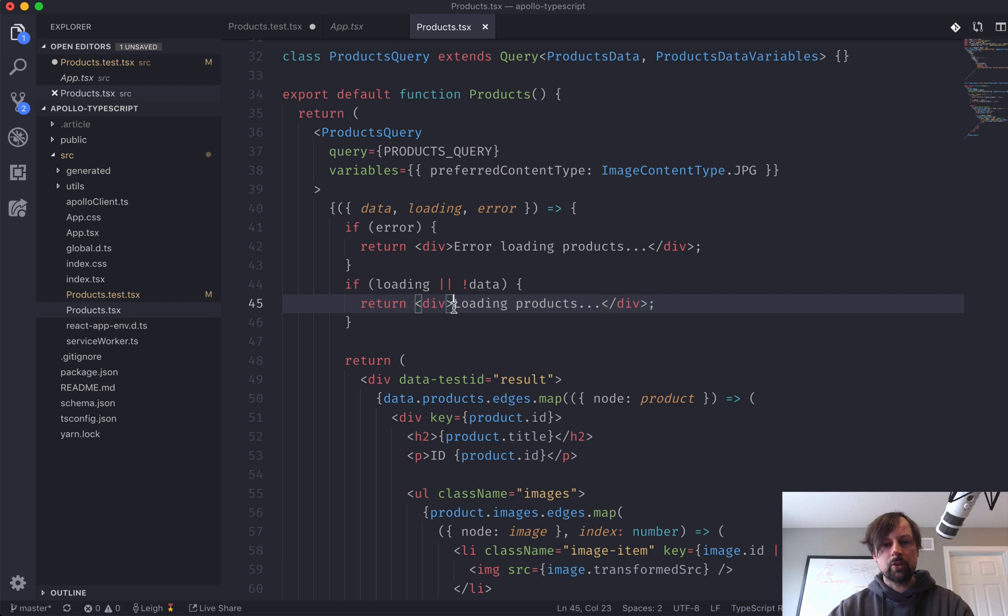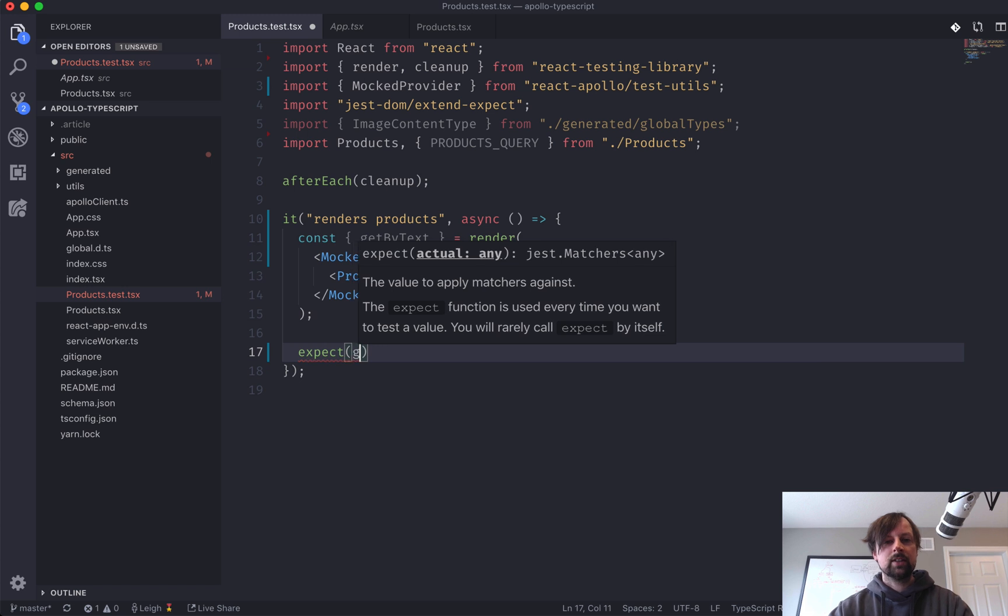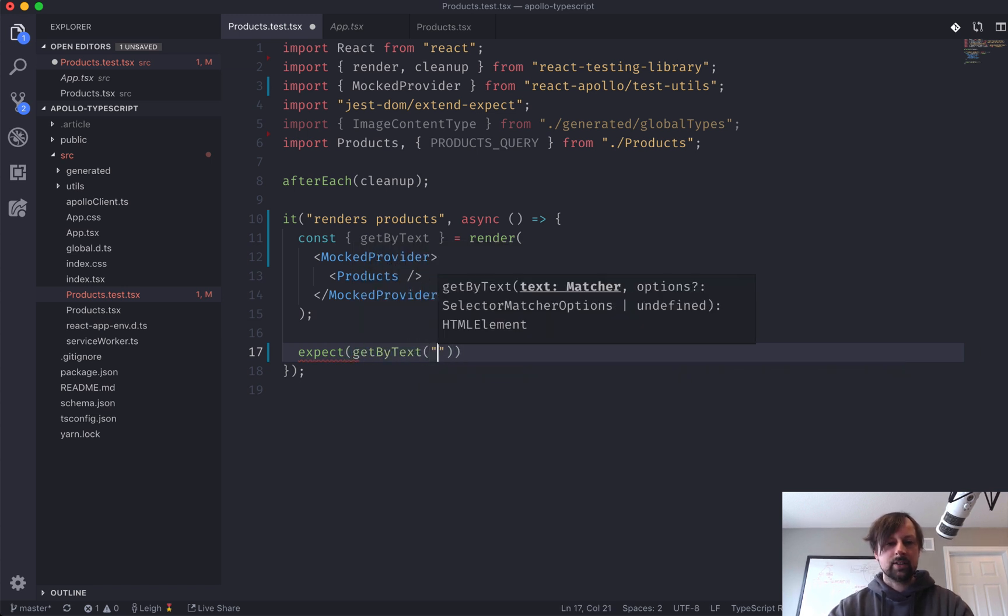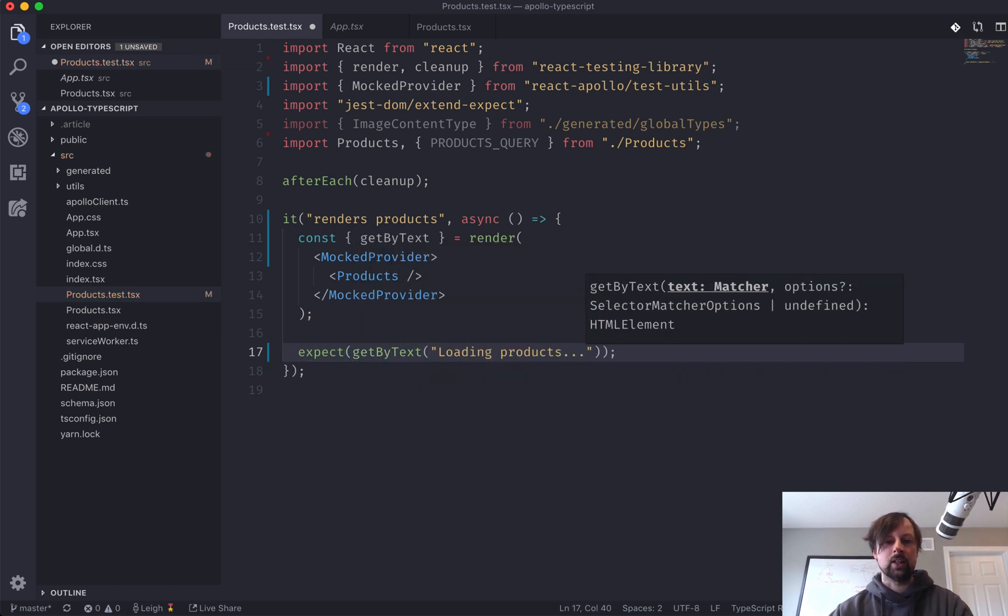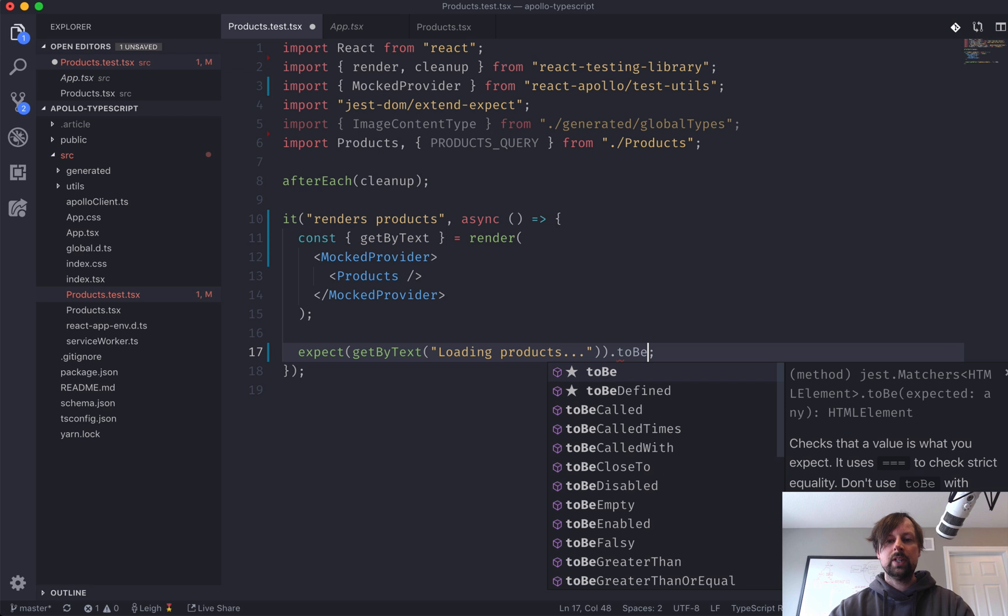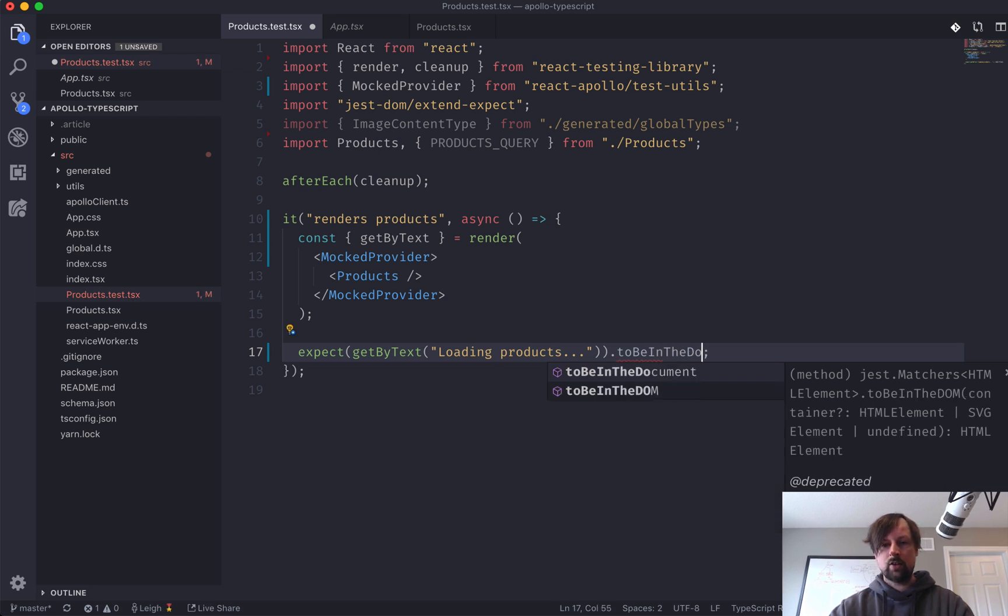So what we can do is we can copy this text here. And we can say that we expect getByText, loading products, to be in the document.